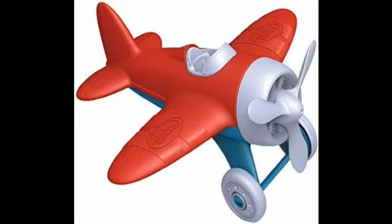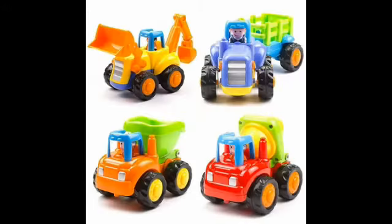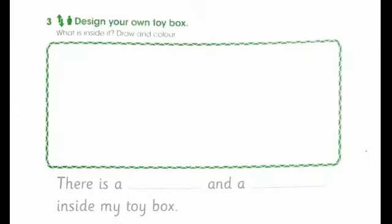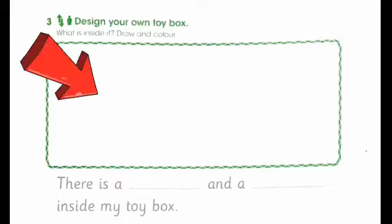But how about these cars? If you are able to choose which toys to put in your toy box — now in your book on page seven, I want you to design your own toy box.